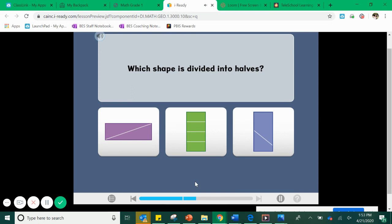Our next question: which shape is divided into halves? Halves, as we just said, are two equal parts. So automatically I know I can get rid of this green rectangle because it's not even divided into two parts — it's divided into one, two, three, four parts. We call those quarters or fourths. Hold on to that thought for tomorrow. We'll start talking about fourths and quarters tomorrow.